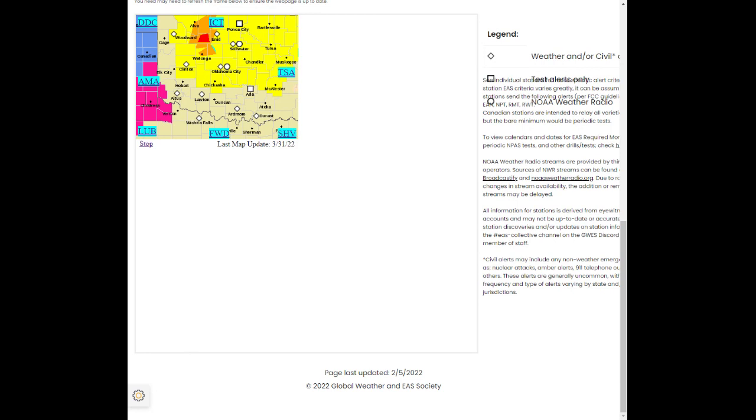The National Weather Service in Norman has issued a tornado warning for northern Kingfisher County in central Oklahoma, east central Blaine County in northwestern Oklahoma, until 5 p.m. Central Daylight Time.